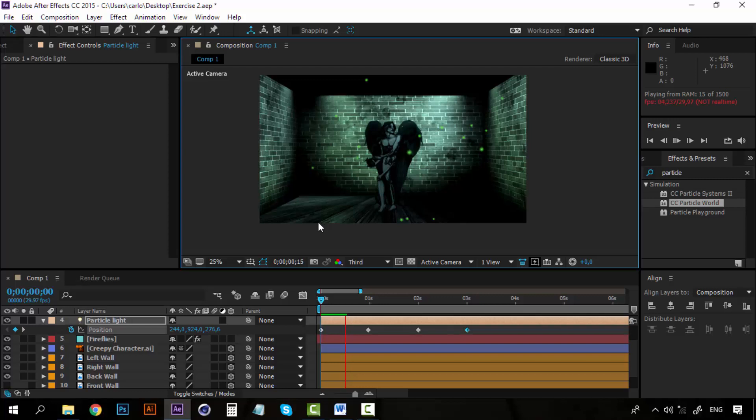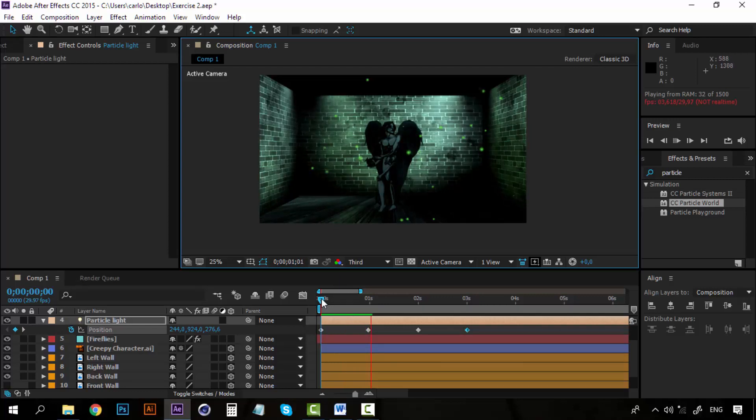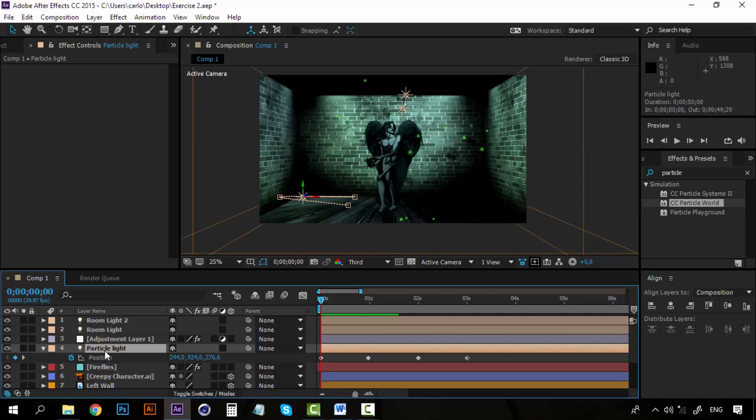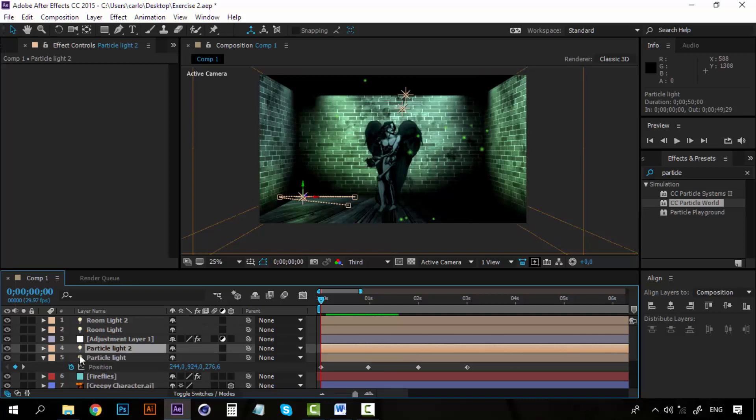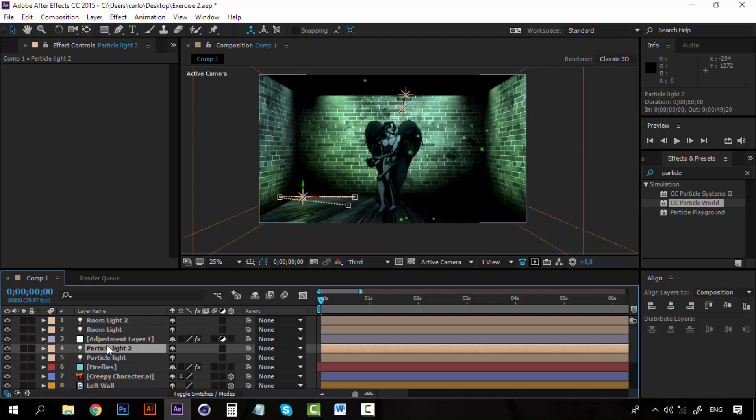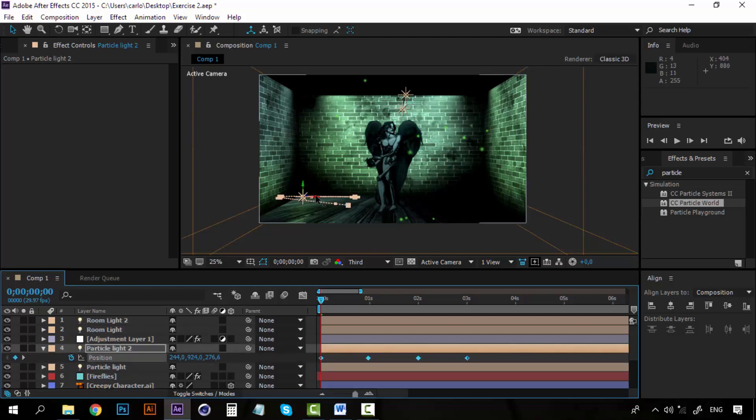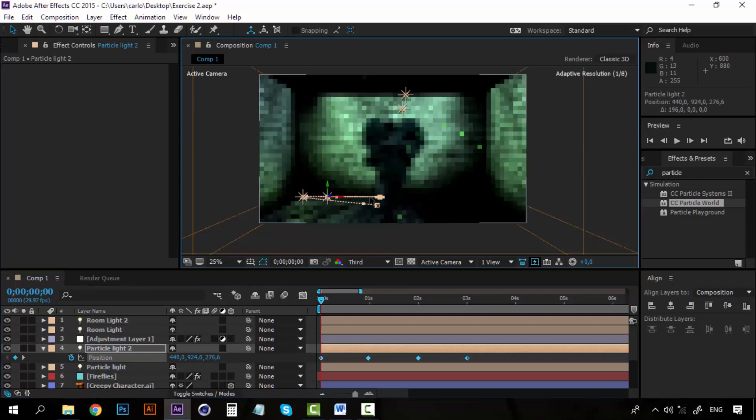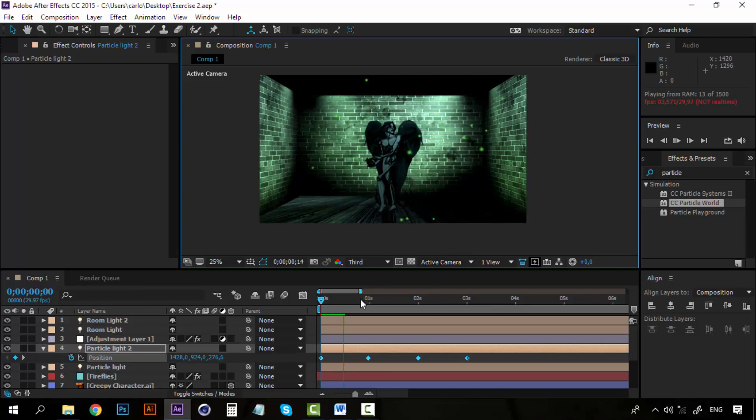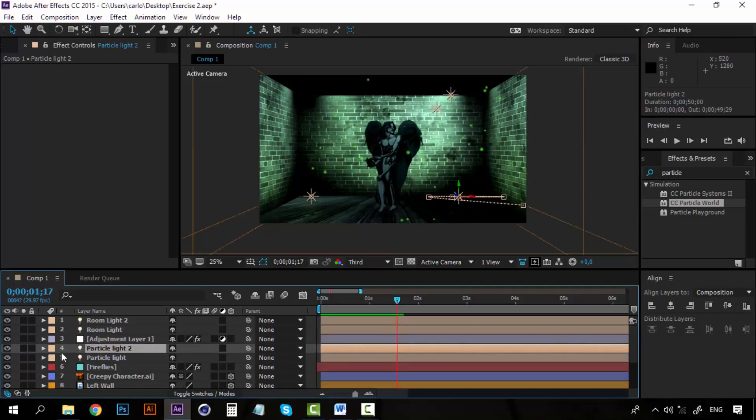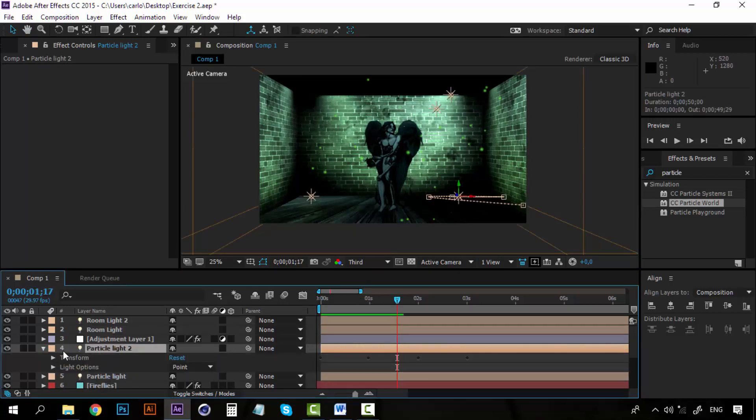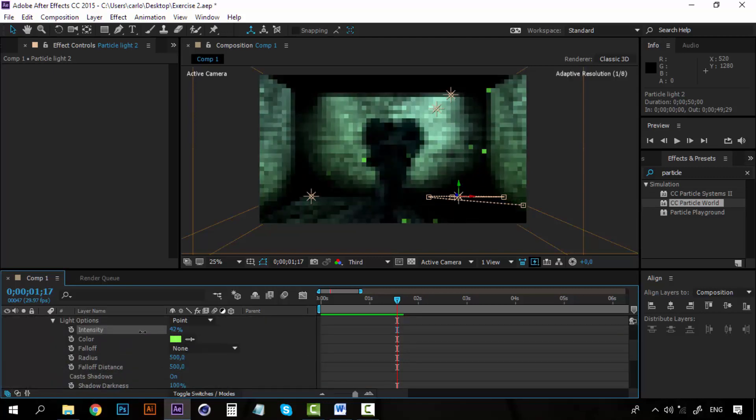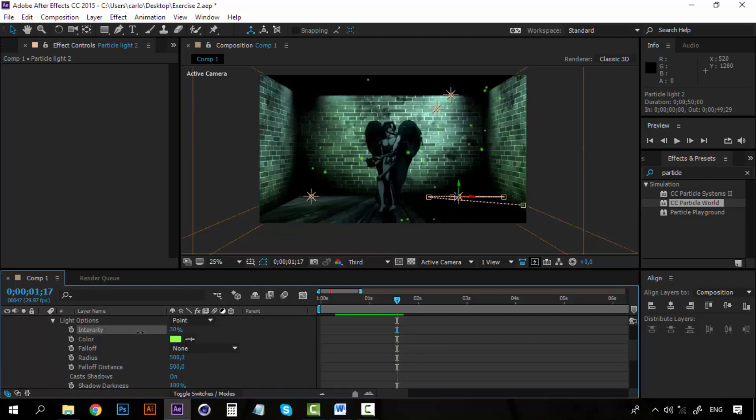Now I have a little light going in circles here, and that looks good. Now I can duplicate this particle light. And this one, I am going to take all these keyframes and I am going to set it to the x-axis, so that it goes right here on this point. So for this second light, I am going to decrease the intensity to 30.